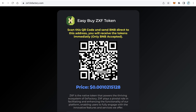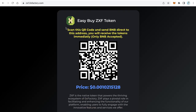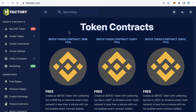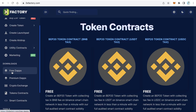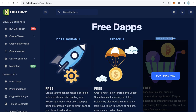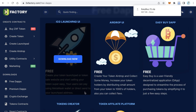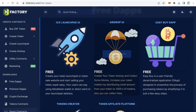Of course, before creating a website like that, you have to own the liquidity pool for your token on PancakeSwap BNB. Now let's start Step 1: how to create a website like that. We need to download the user interface. Go to 0xfactory.com, click 'Free DApps' from the left side menu, find 'Easy Buy App', and click download to download the file.